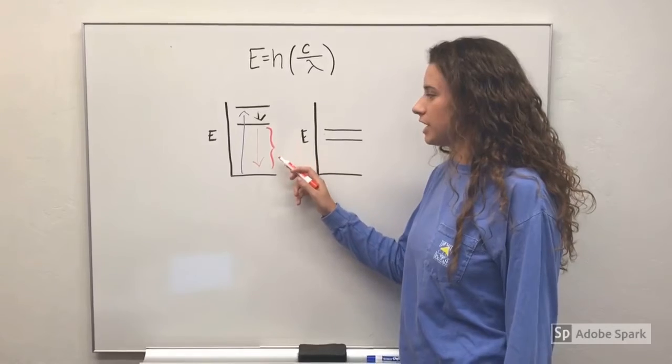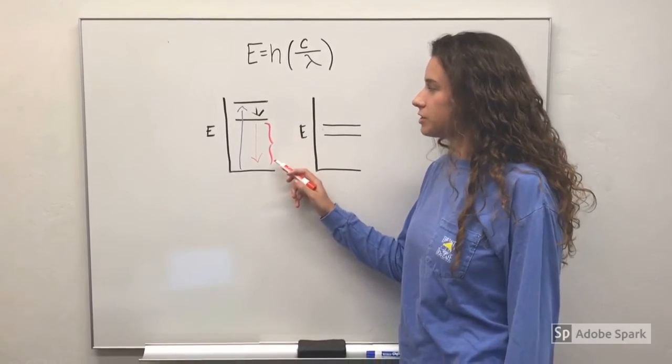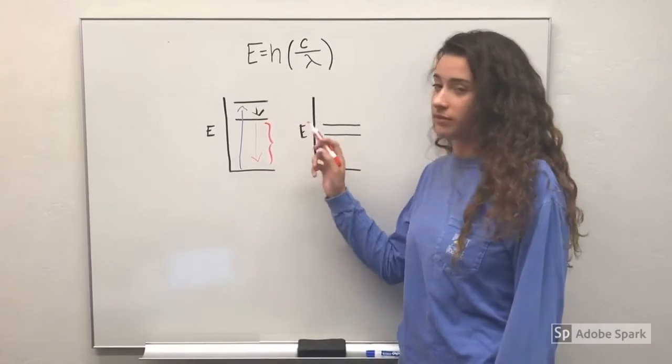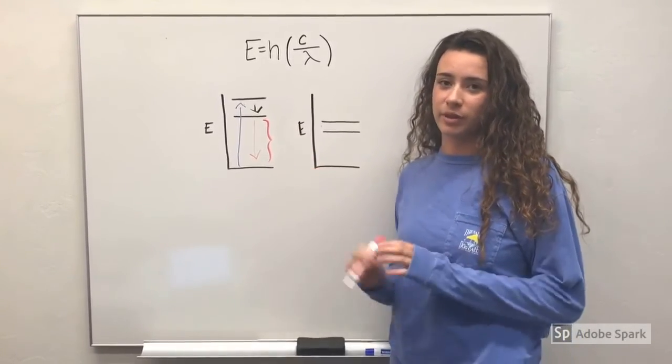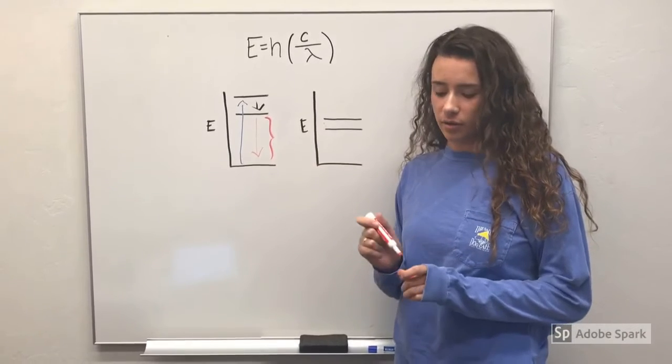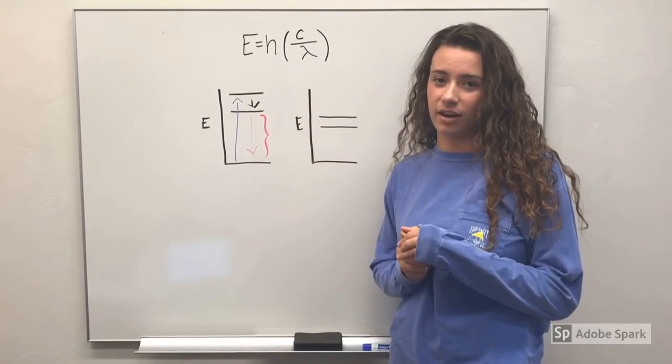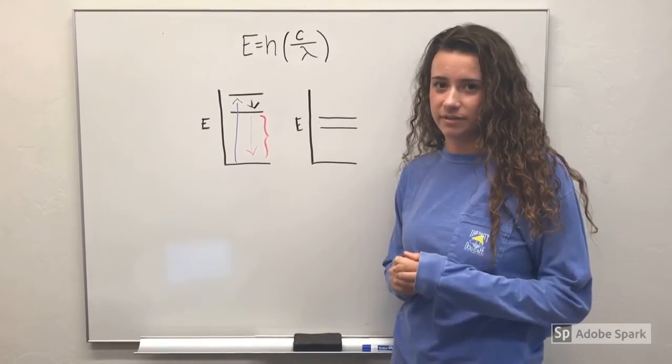This change in energy also corresponds to a different specific wavelength, and a specific wavelength corresponds to a certain visible light color that can be seen.